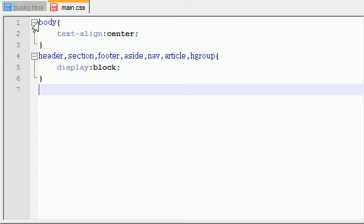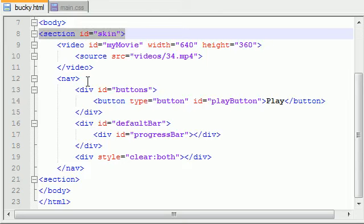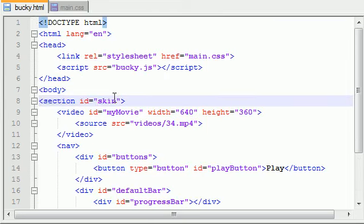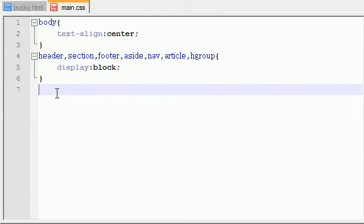Remember, this entire thing was surrounded in a section called skin, an ID skin, so let's go ahead and style that now.